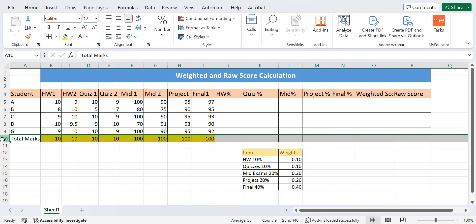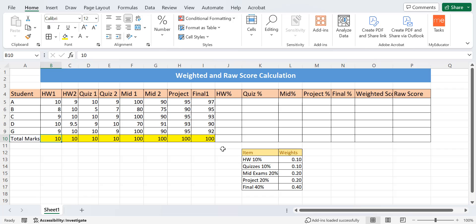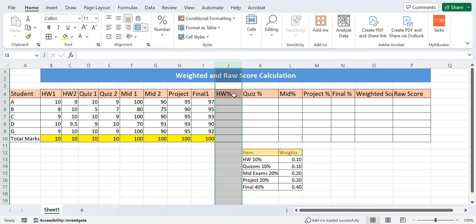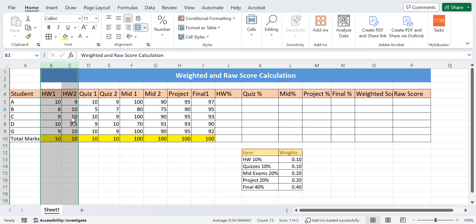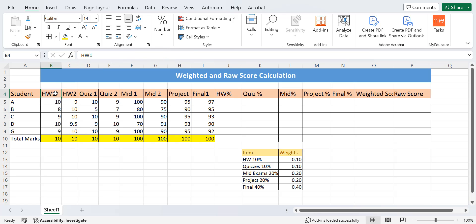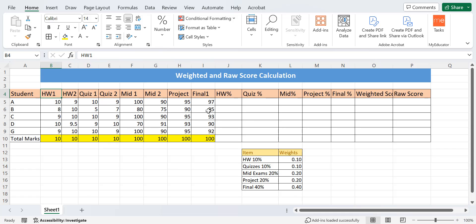In column J, I've written the homework percentage. Many videos on YouTube about weighted score calculation deal with only one homework. But when one assessment type — say homework — has a frequency of two, meaning there are two homeworks, then we need a different approach to find the weighted score. Today I'm going to show how to handle that case.